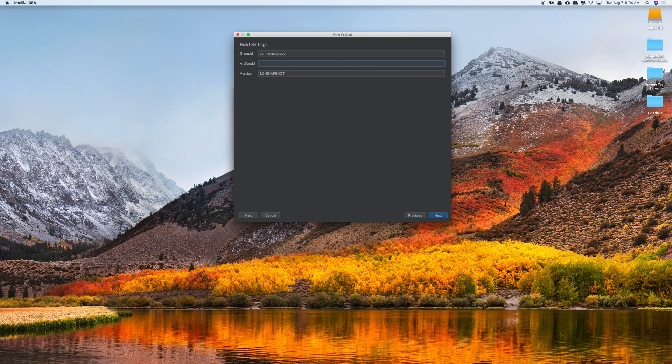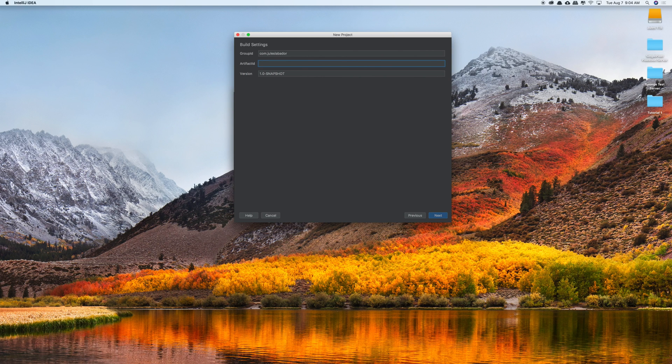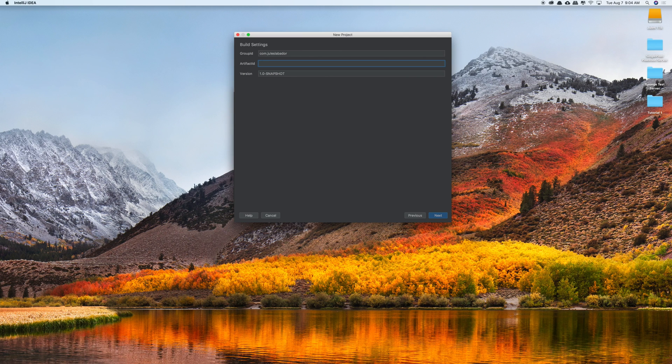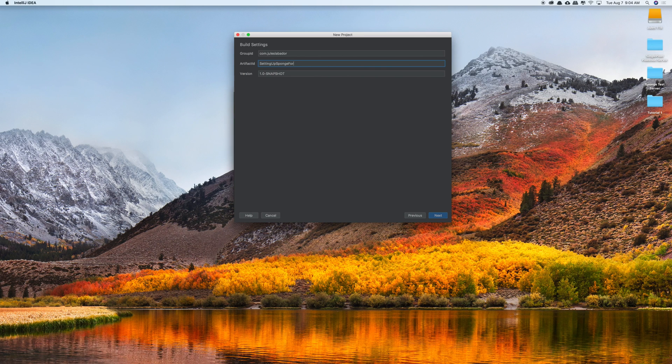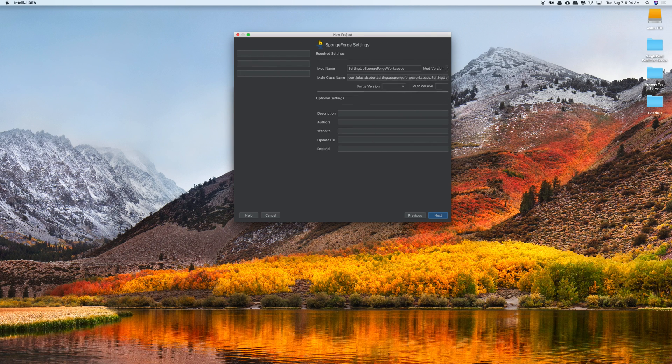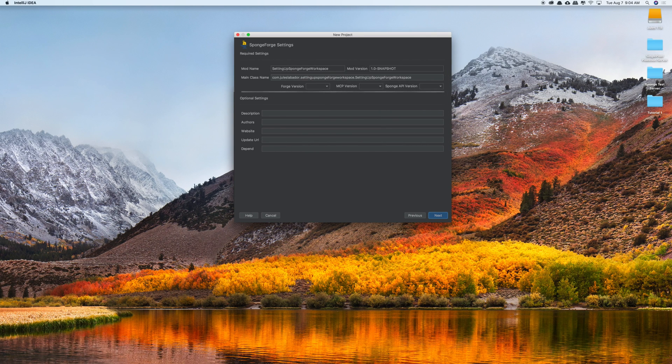And then your artifact ID is going to be the name of your plugin. Now I don't recommend using spaces in here just in case any problems come up in the future. So for here we're going to call it setting up sponge forge workspace. Click next.